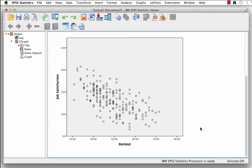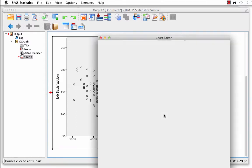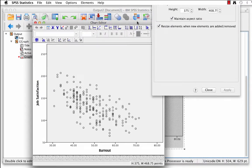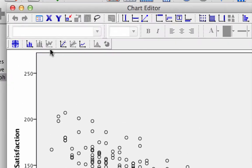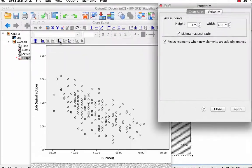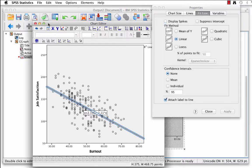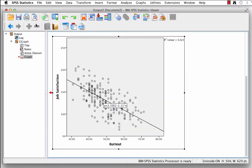Double-click anywhere in the middle of that chart to open the chart editor. Click on the icon Add Fit Line at Total — it's the fifth button from the left on the bottom row of buttons. A line will appear in the chart editor window. Close the chart editor by clicking the red X for PC or the red circle for Mac. We can see a negative relationship: as burnout increases, job satisfaction decreases.